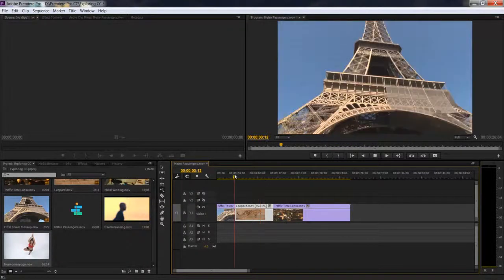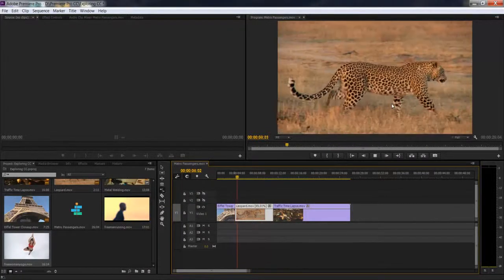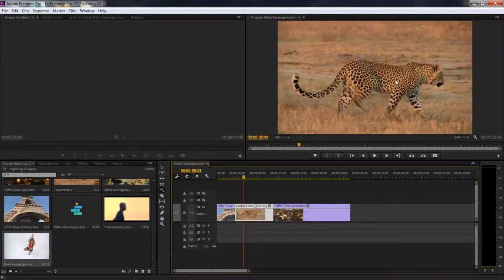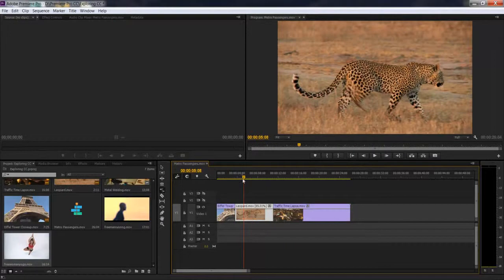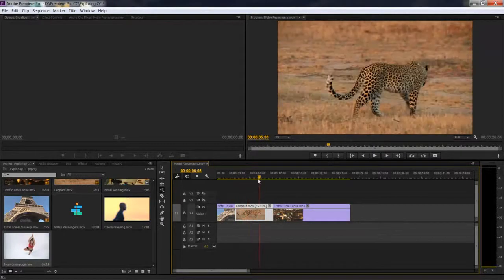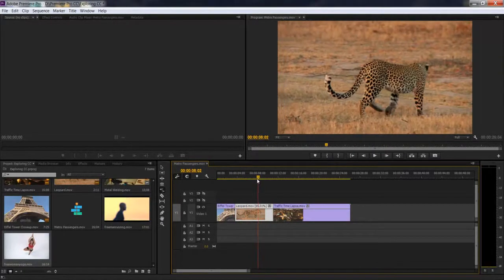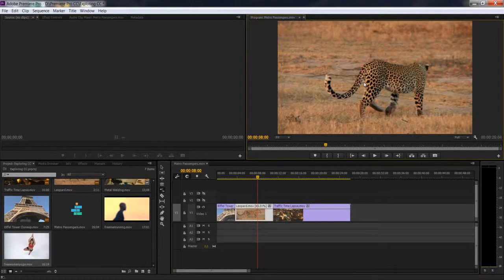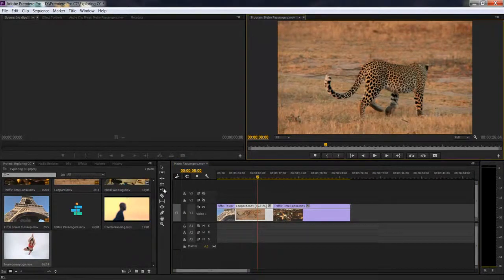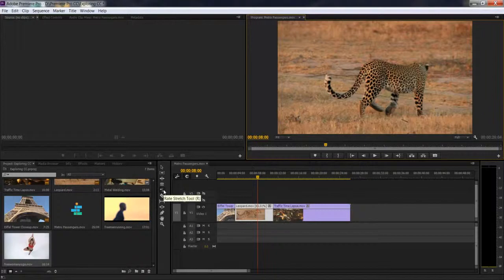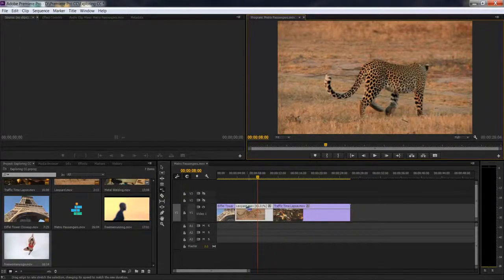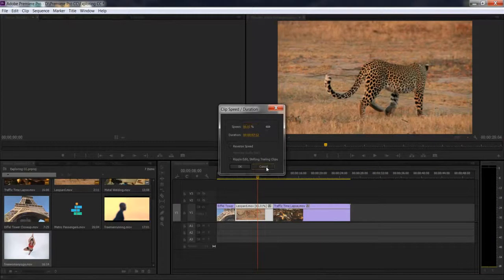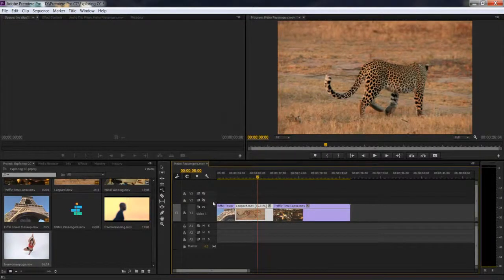You can see that it has indeed slowed down the clip. That's very nice. That's the main use of this tool. The rate stretch tool plays with the speed of your clip without you wasting a lot of time going to this dialog box.